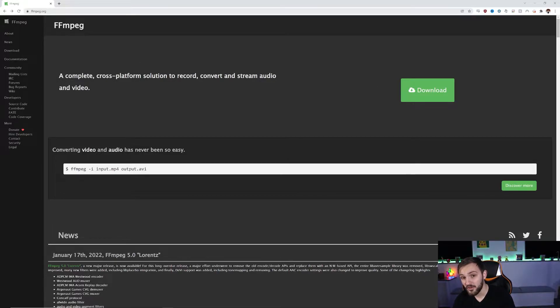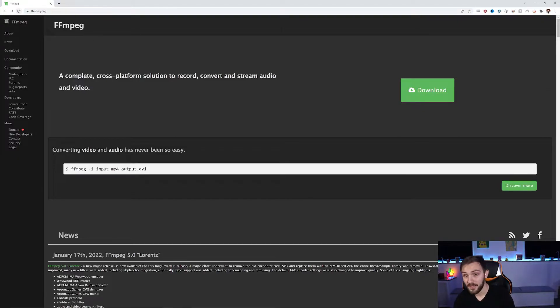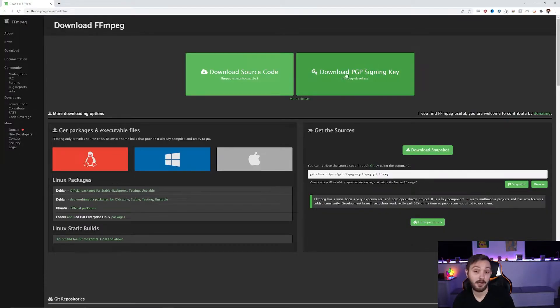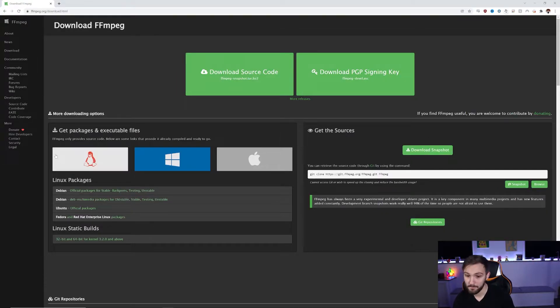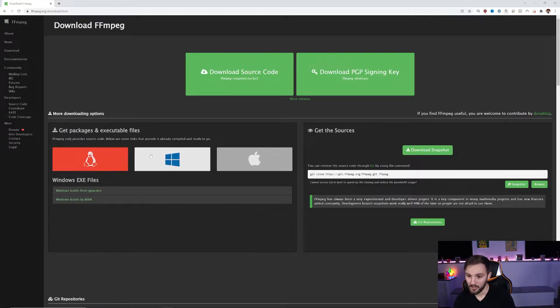So the first thing you're going to want to do is go to FFmpeg.org. I'm going to have the link to that in the description, but make sure you go there and then right on the home page there will be a big download button. Click that download button and then you're going to see the three options for Linux, Mac, and Windows.